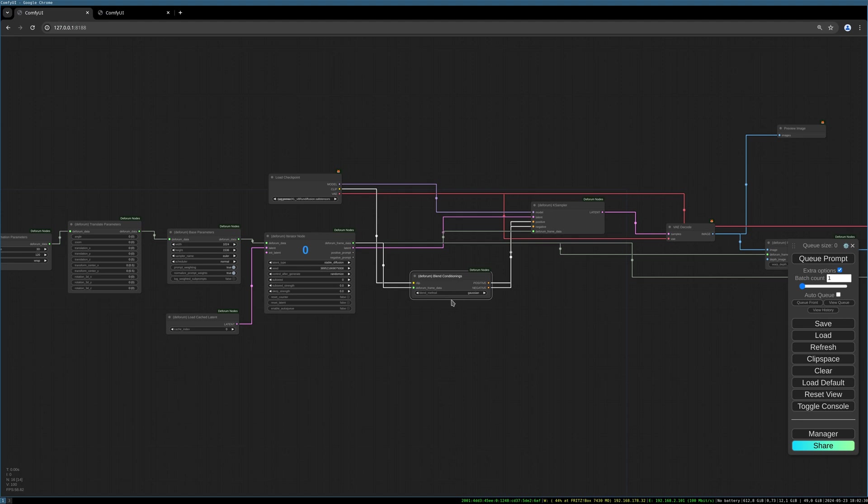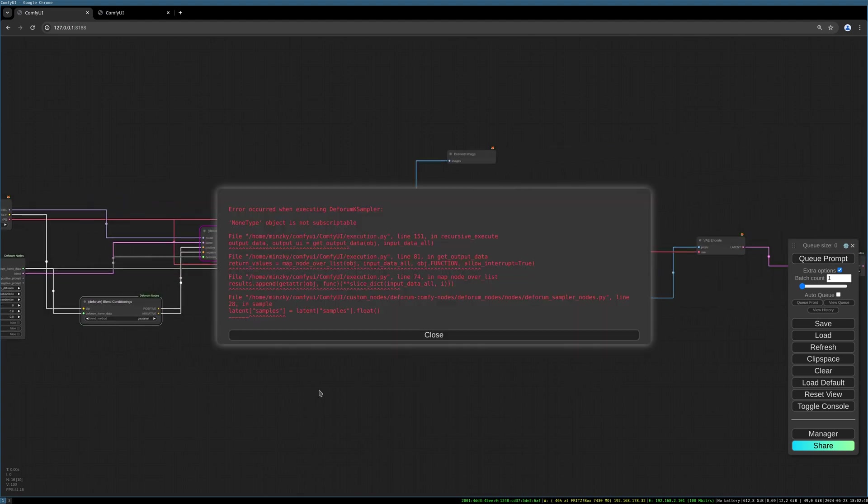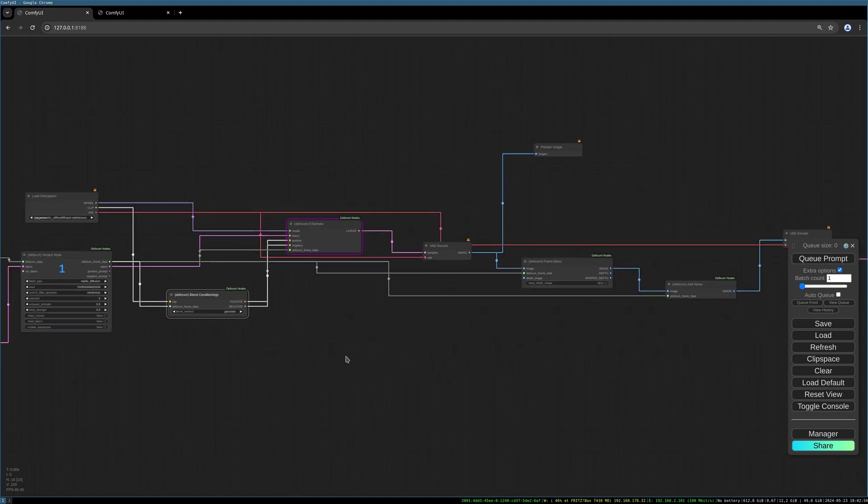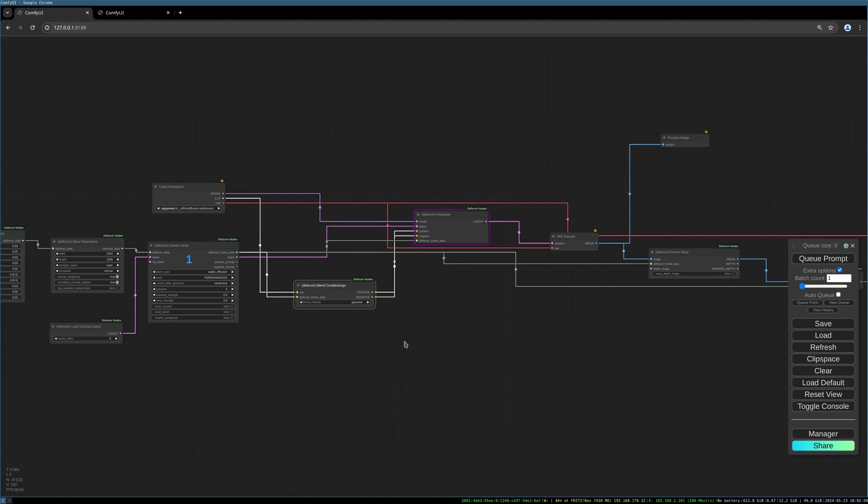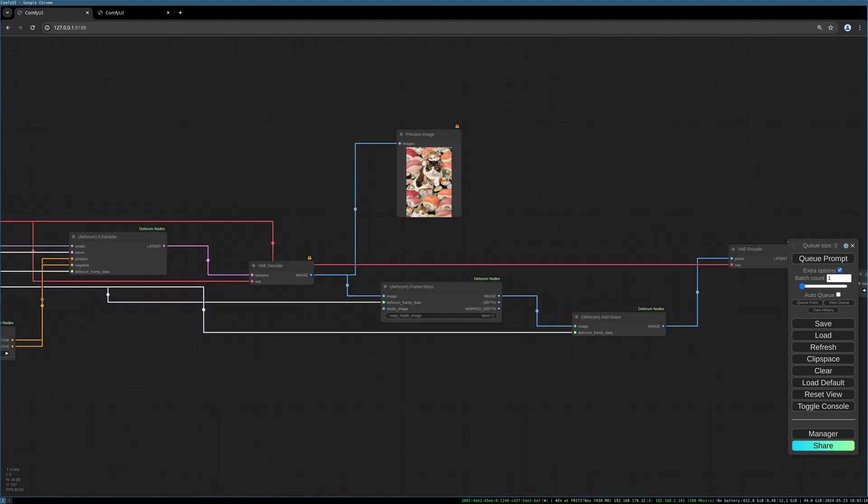I see we forgot to connect the Deforum frame data to our blend conditionings, so let's do this right now. Now we should be able to generate something. Let's try to start the queue. Okay, 'NoneType object is not subscriptable.' This happens often. So what I do in this case is I like to reset the counter and reset the latent and I like to try again. Let's queue. So here we go.